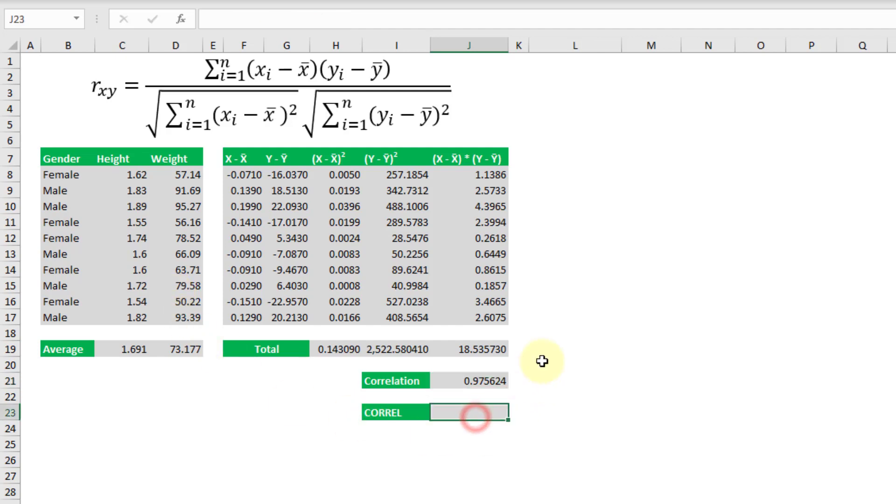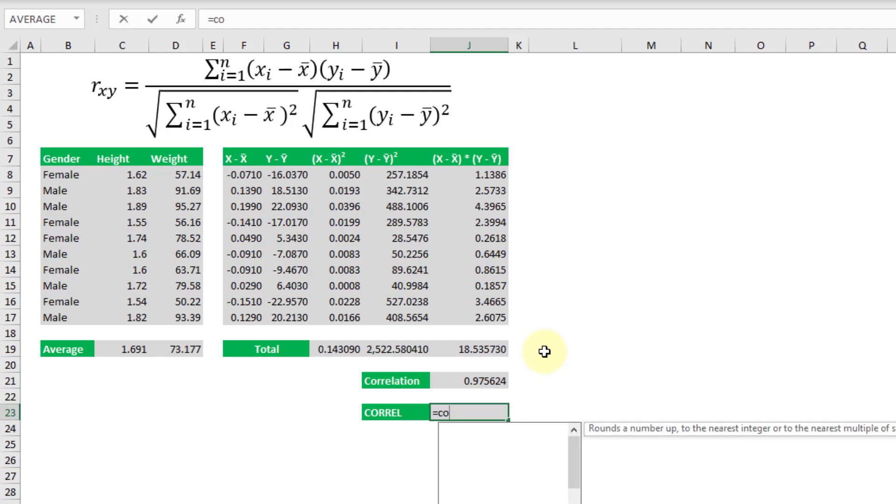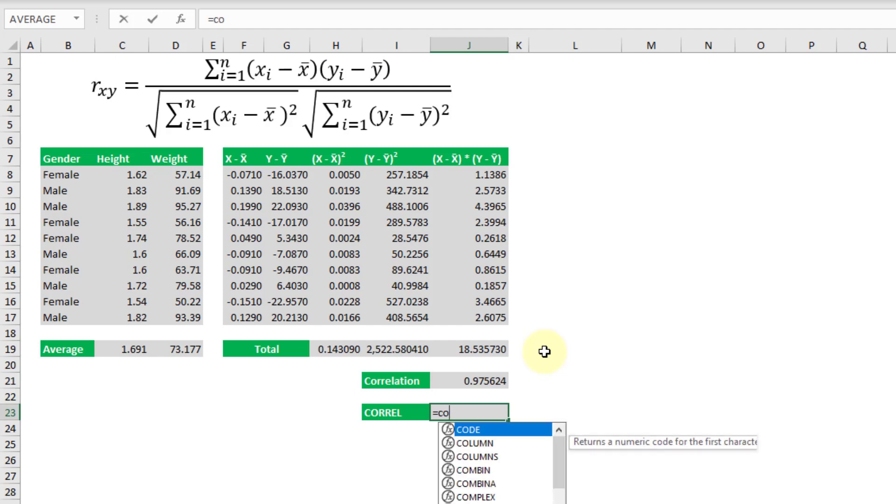Now that's a pretty long process but thankfully Excel actually has a function that will do this for us. The CORREL function will calculate the Pearson's correlation coefficient for us.